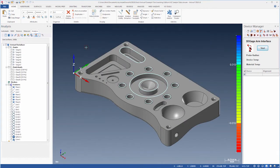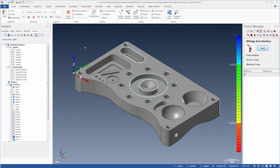Before we begin working with the data, let's take a moment to review the interface. The graphics window in the center of the program displays the CAD model and our measured data in graphical form.